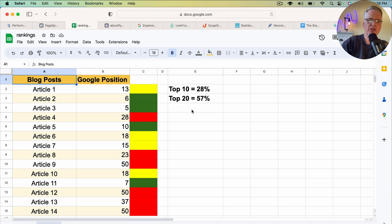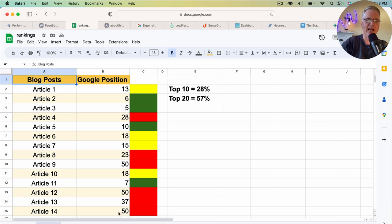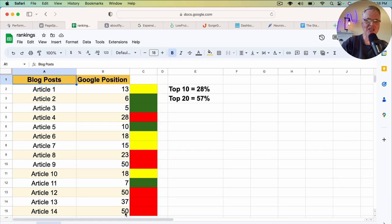What concerns me, of course, is stuff that you see in the red. Basically, if I didn't see it after 50 search engine results, I just left it at 50.